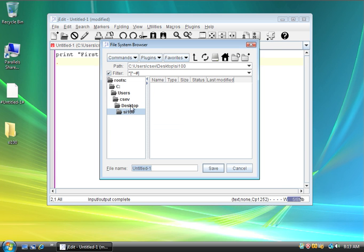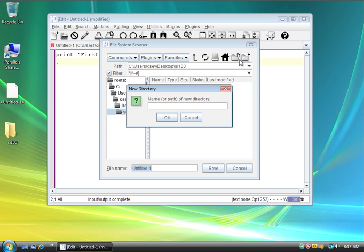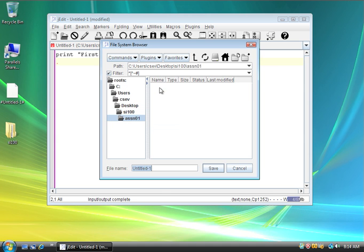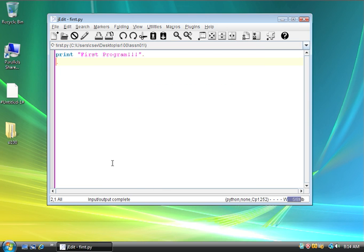I went into SI100, I'm going to make another folder. I'm going to call this one assignment01. And then, I'm going to go into that folder, and I'm going to call this thing first.py.